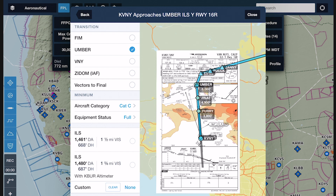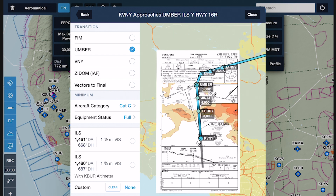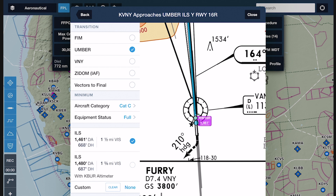ForeFlight always displays any notes associated with a given minimum at the bottom of its cell, such as the use of remote altimeter sources or the requirement to identify certain waypoints on approach. Tap on any cell in the list to select it and add a magenta marker displaying the minimum altitude near the end of your route at the missed approach point.